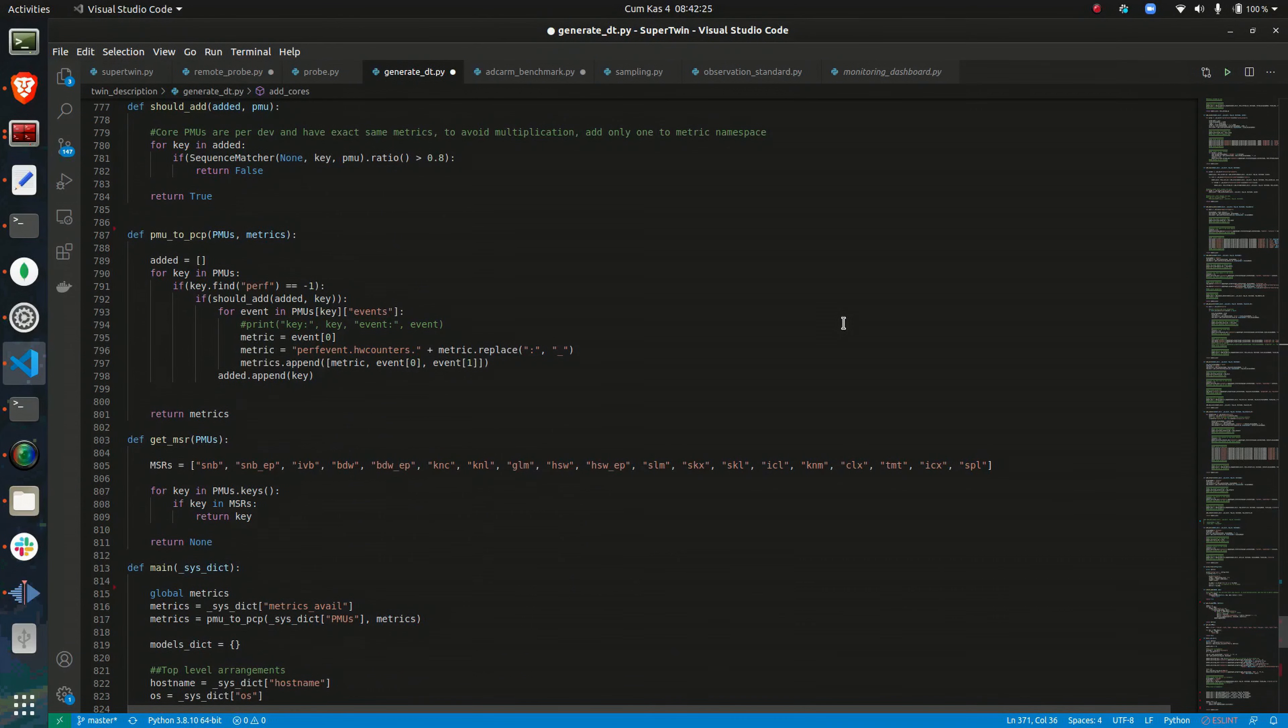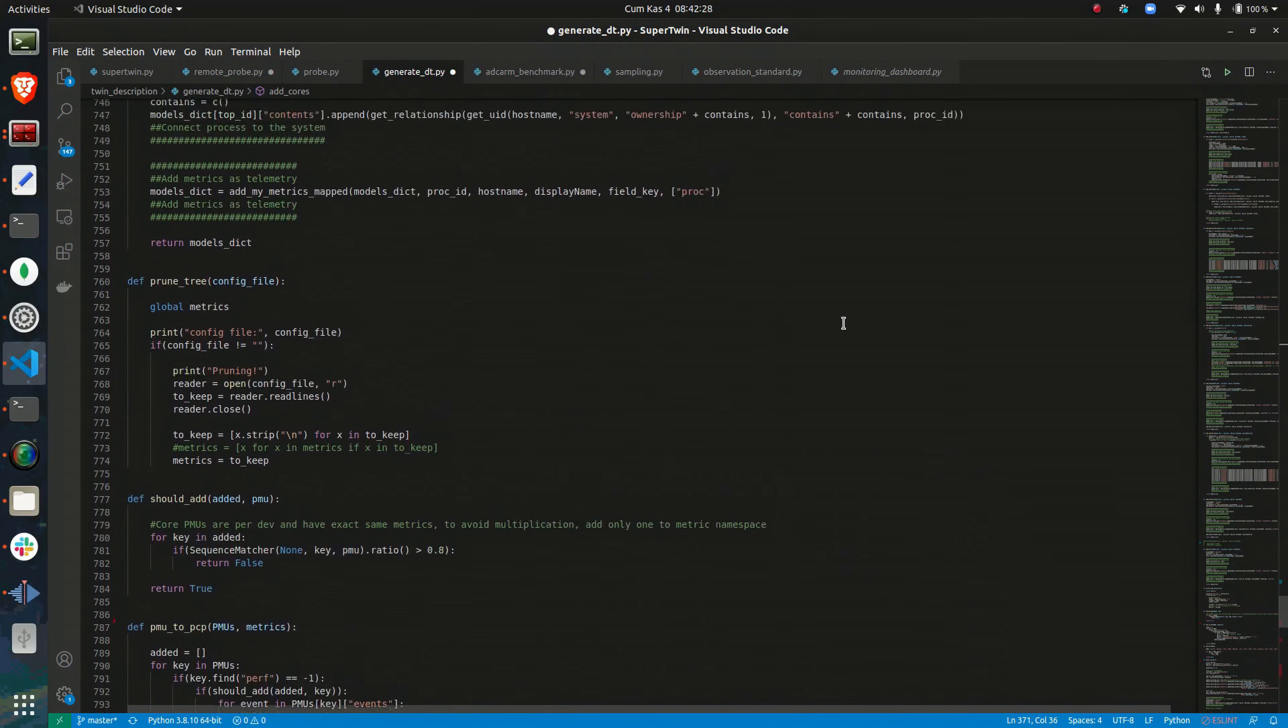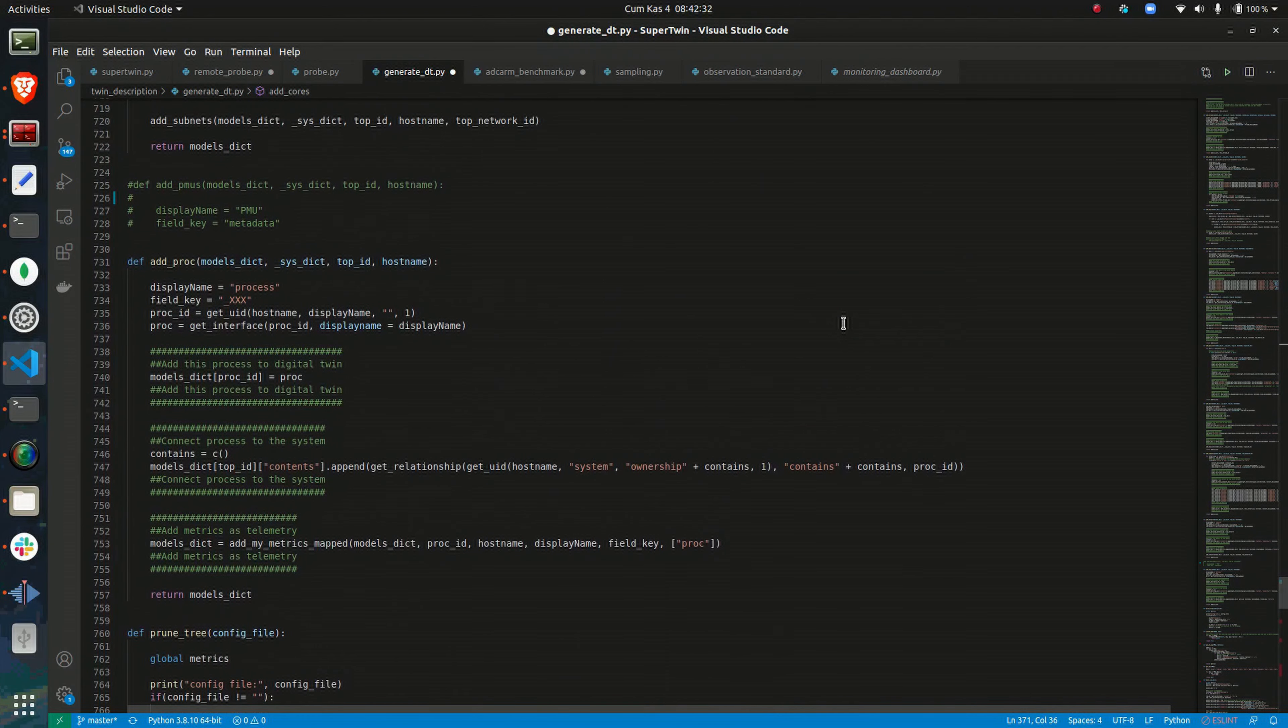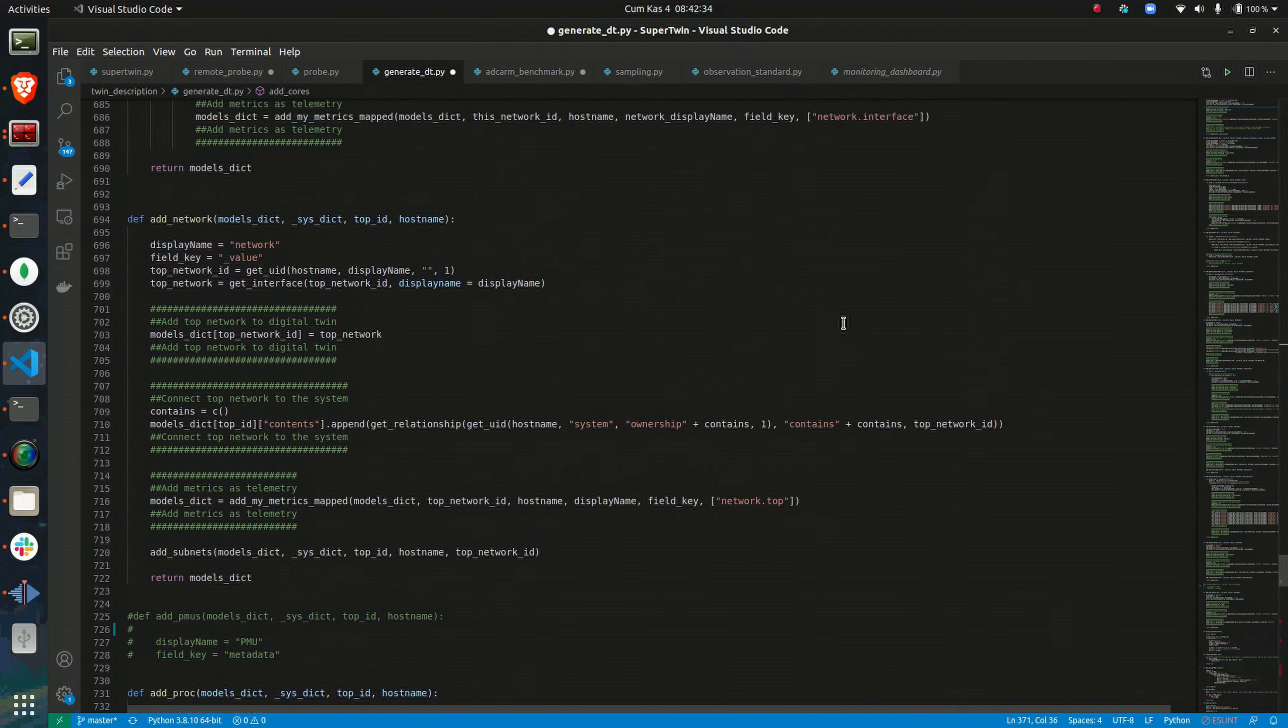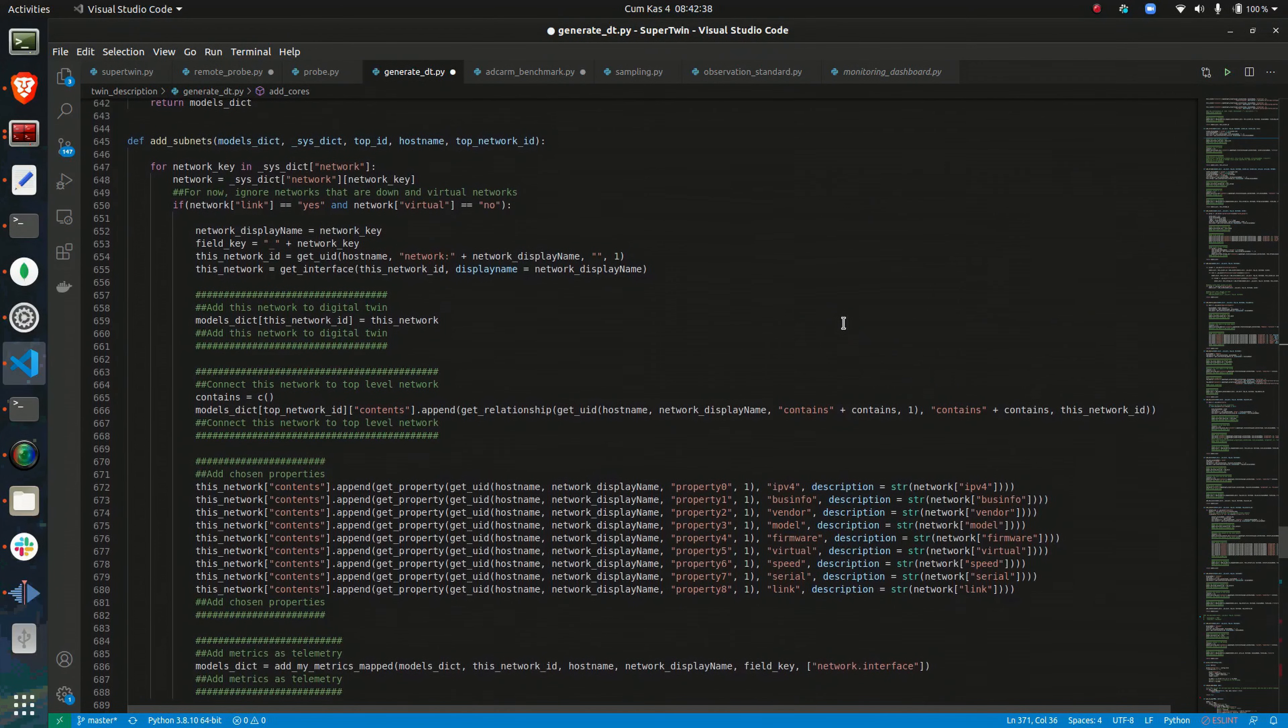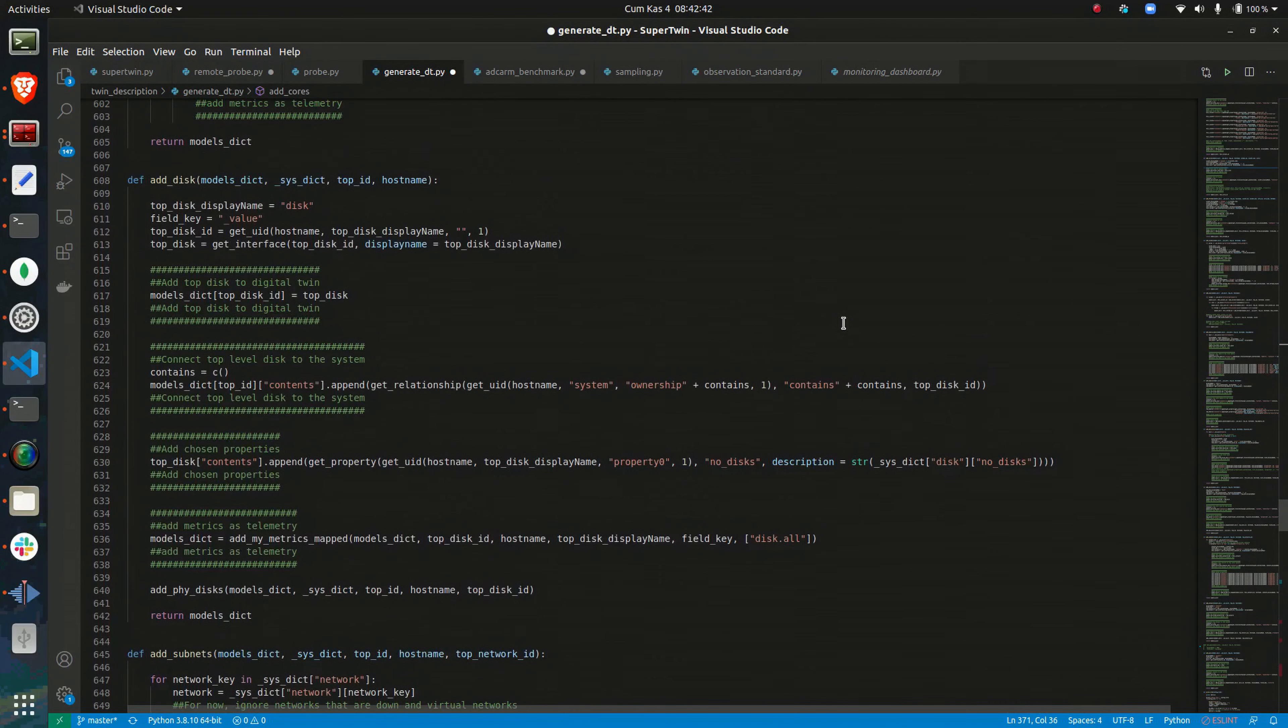On top of that, highly-structural metadata and high-volume time-series data need to be associated. To do this, a digital twin definition is generated to associate collected information with each other and create data links between the set of tools that SuperTwin uses.